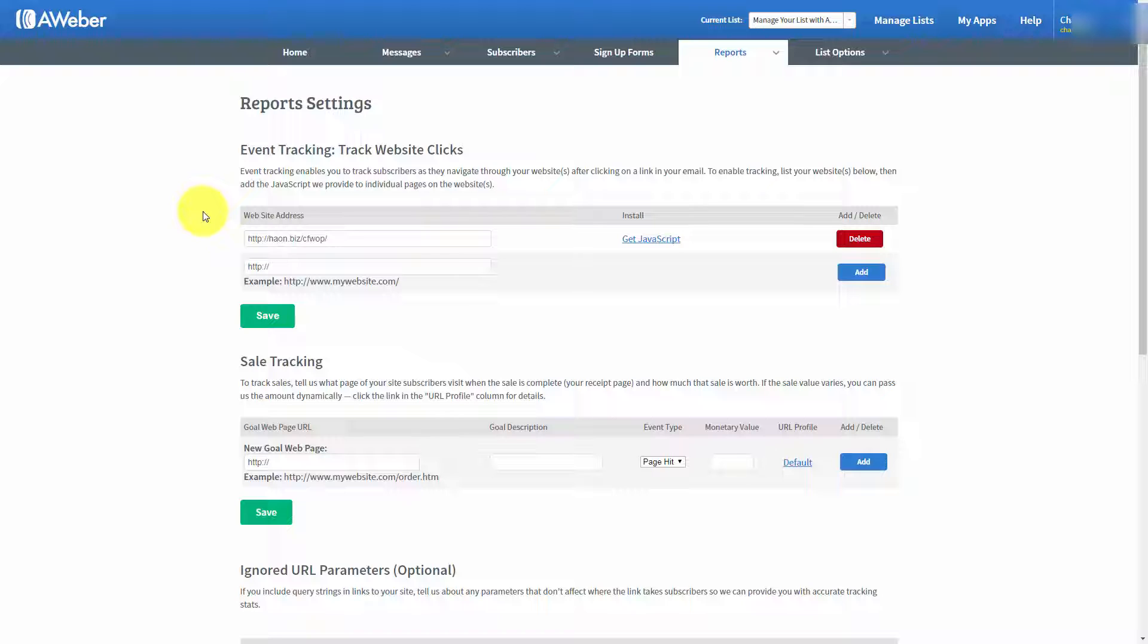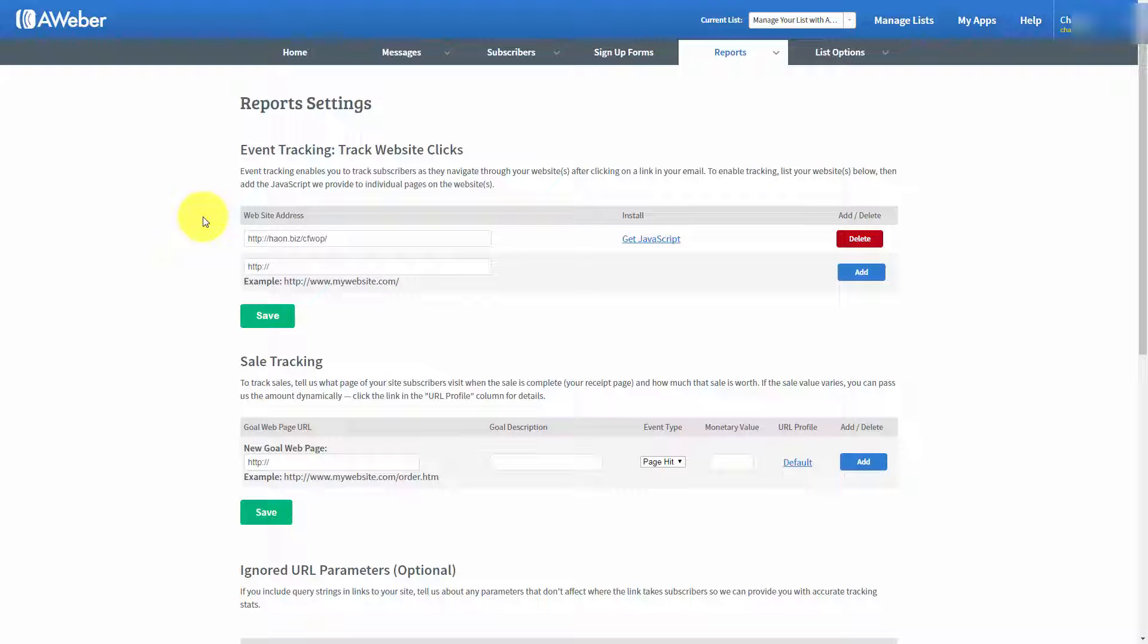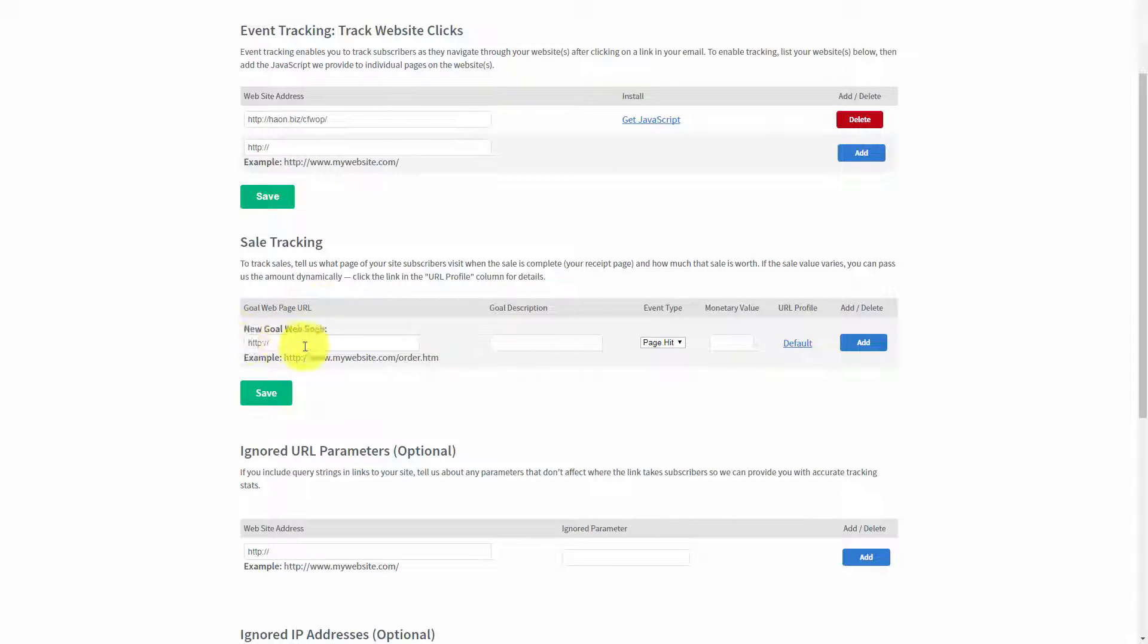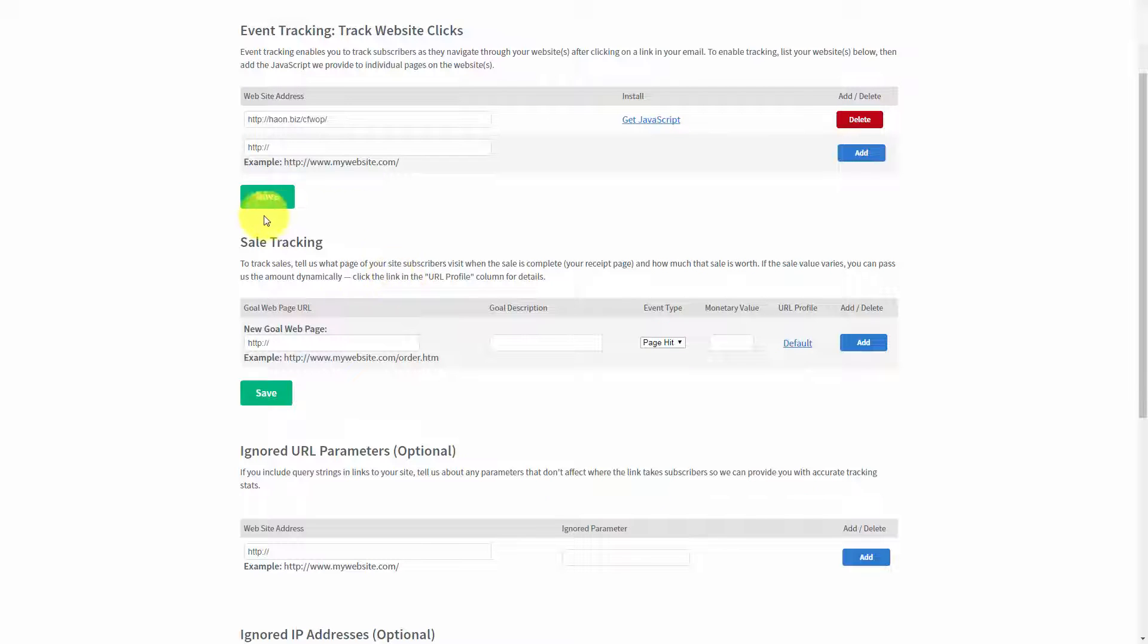Now, what we want to do within AWeber, and it gives us the opportunity to do, is to track sales. And we can do that by putting in a goal web page. Now, after website clicks, you'd want to track sales.